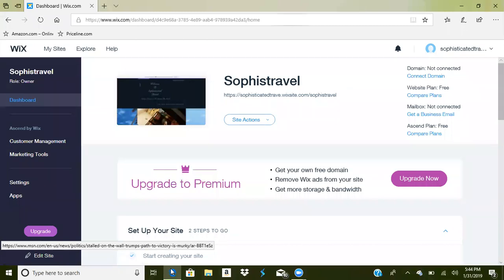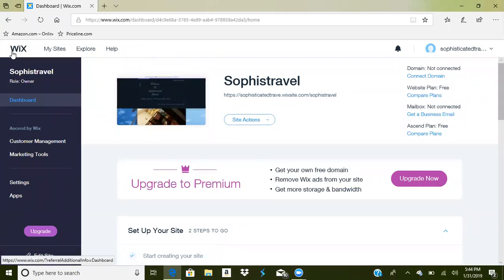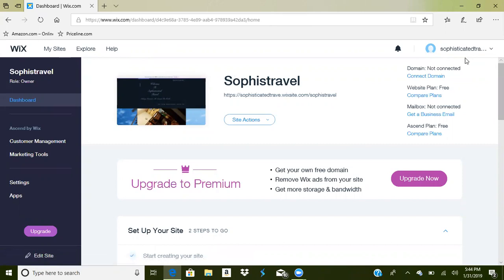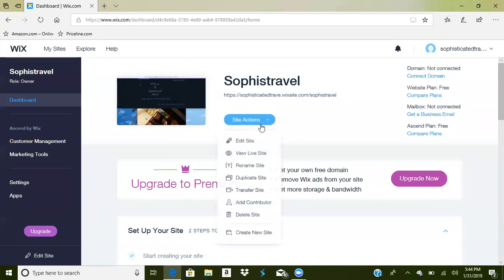The name of the website is called Wix — that's W-I-X. I've already logged in. Basically you create an account. I recommend using whatever email address is attached to your business. My name is Carita Powell and I'm the owner and operator of Sophisticated Travel. I have owned and operated my own business since January of 2017.